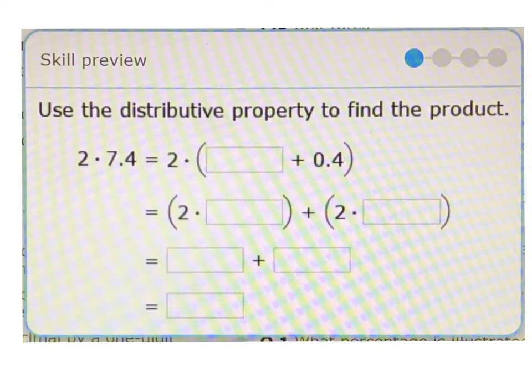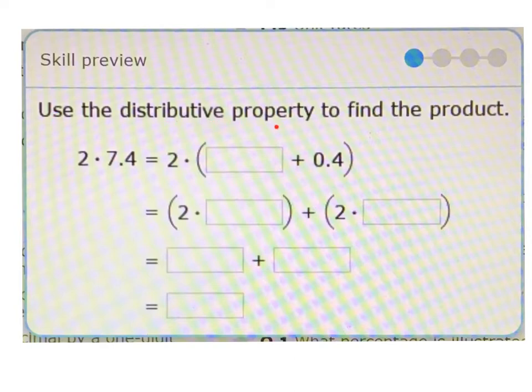In these next examples, we're going to be looking at multiplying a decimal using the distributive property. What that really means is breaking down a decimal number into its different parts. The example asks us to use the distributive property to find the product.